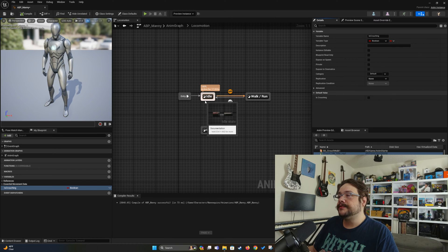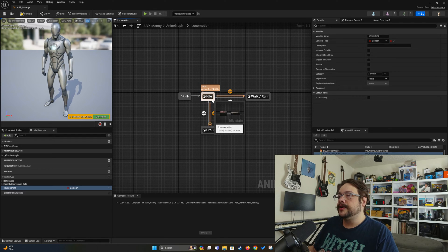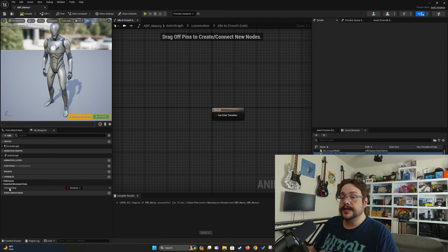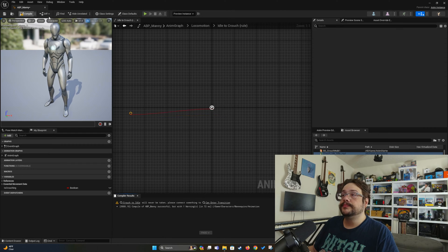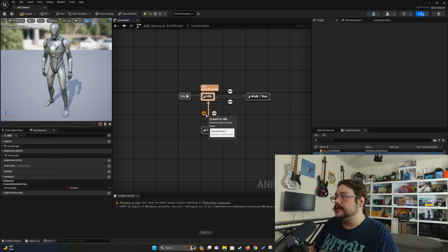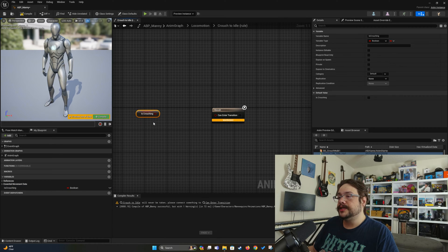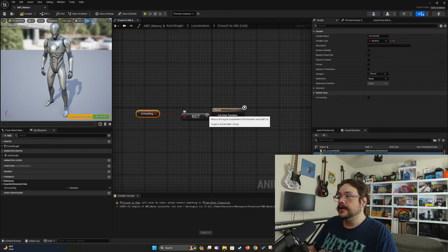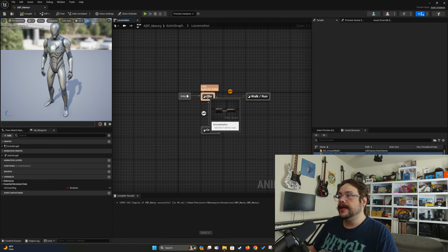Let's go ahead and create a transition from idle to crouch, and from crouch to idle. So if we're not moving and we press the crouch button, then we can transition to crouch. We'll open that up and say: get is-crouching, and if that's true, then we can enter the transition. For the reverse, we double-click on the crouch-to-idle transition, drag in get is-crouching again, add a NOT boolean, and connect that to the result. Now we hit compile and we have a way to transition into and out of that animation.